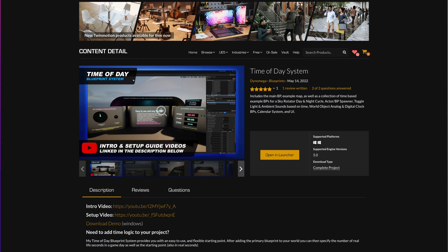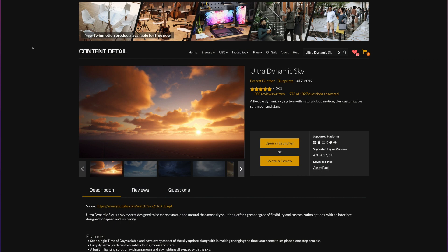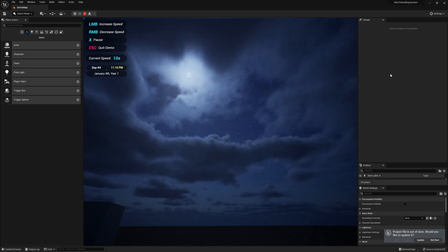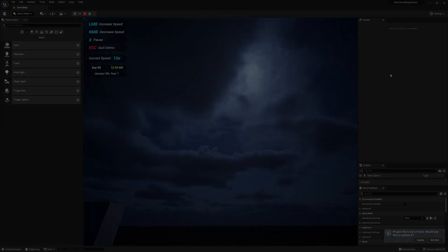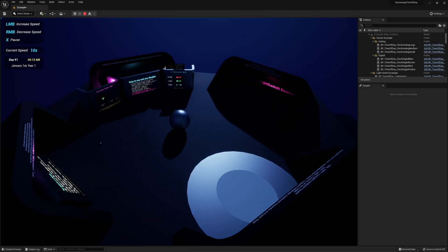If you have any questions about my Time of Day Blueprint System, you can ask them in the comments below. If you have any questions specifically about the Ultra Dynamic Sky or Ultra Dynamic Weather systems, please direct those to the creator of this asset, and I'll leave links to both of these assets in the description of this video.